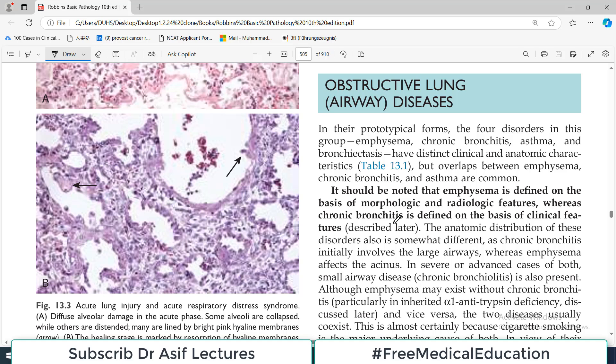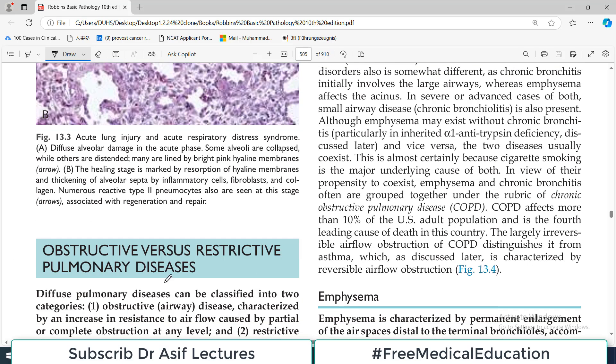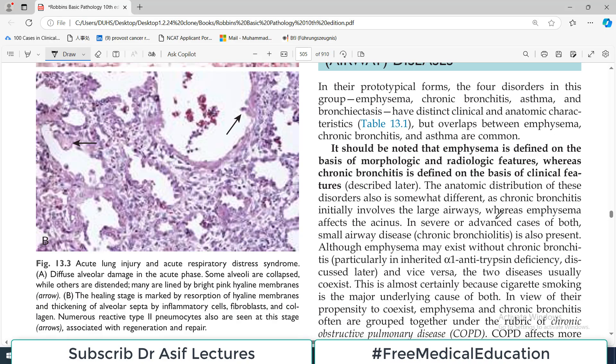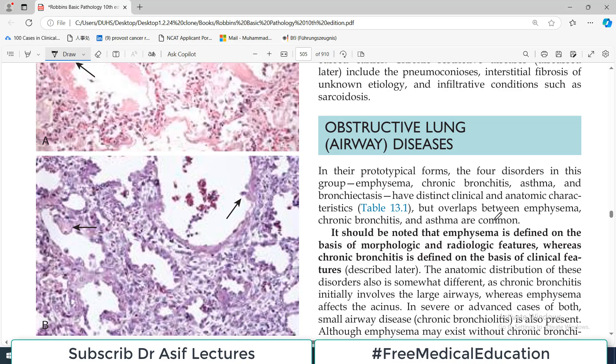Hello everyone and welcome back to my playlist of pathology that we are doing from Robbins. Today we are going to start obstructive lung disorders. In the previous video I discussed an overview of the differences between obstructive and restrictive lung disorders, including how to differentiate between them, particularly the FEV1/FVC ratios and the clinical picture.